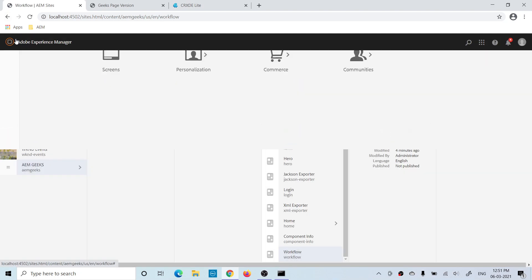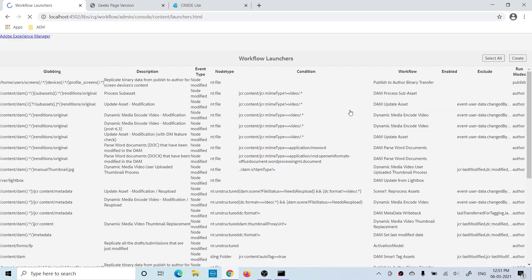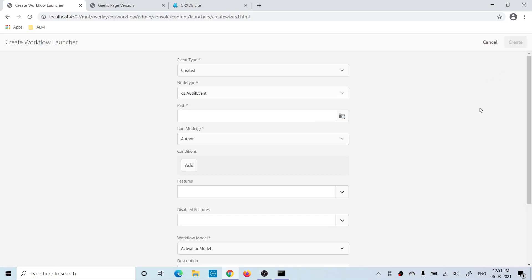Go to Tools, then Workflows, then Launchers. You will see all the existing launchers. You can create your own launcher as well — click Add. Here you have to provide information: how you want to execute that workflow, what kind of payload, and what the event is.